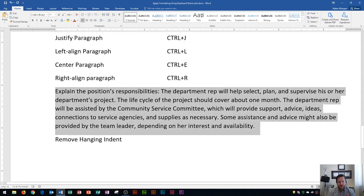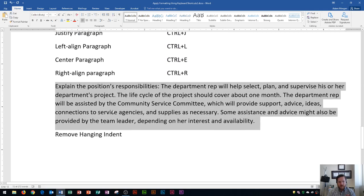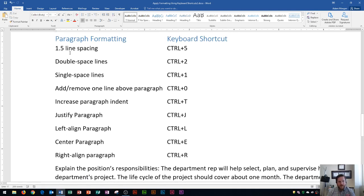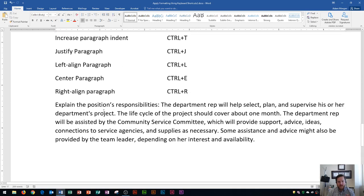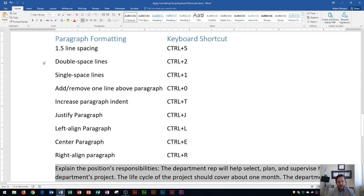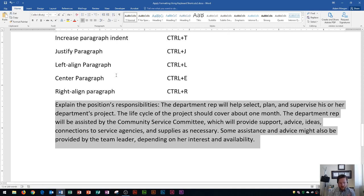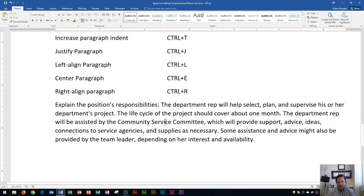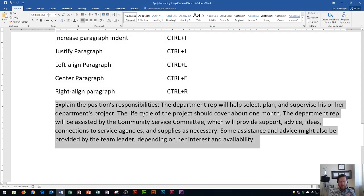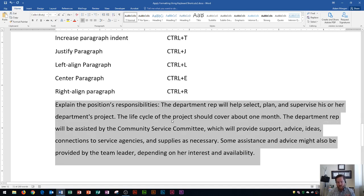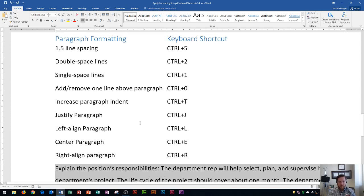I'll highlight this paragraph by triple-clicking. Right here it says one and a half line spacing. Triple-clicking selects it, and I can add one and a half line spacing — the same as going to the Home tab, Paragraph group, and clicking the line spacing button and choosing 1.5, but the keyboard shortcut is a lot easier. I'm going to do CTRL 5. It's important to use the numbers in the row above your keyboard letters rather than the number pad on the right side, as the number pad doesn't always work well for these shortcuts. So CTRL 5 applies one and a half line spacing.